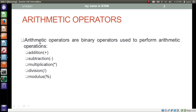Arithmetic operators are binary operators used to perform arithmetic operations. Addition operator is denoted by the plus sign, subtraction operator is denoted by the minus sign, and multiplication operator is denoted by the asterisk sign.